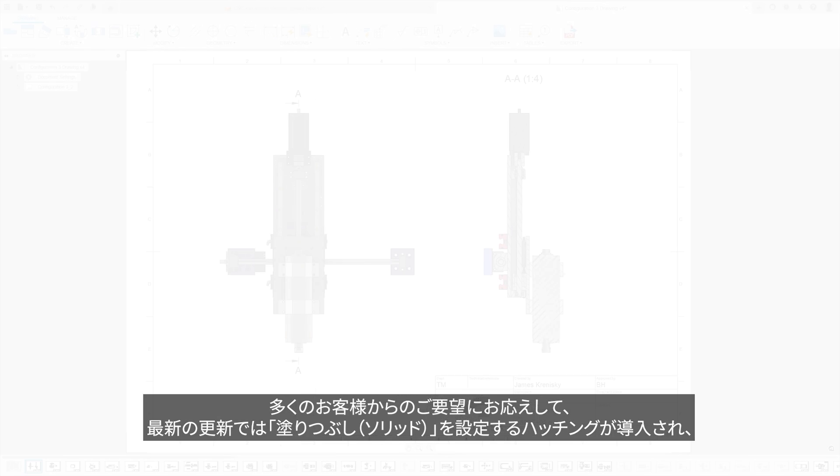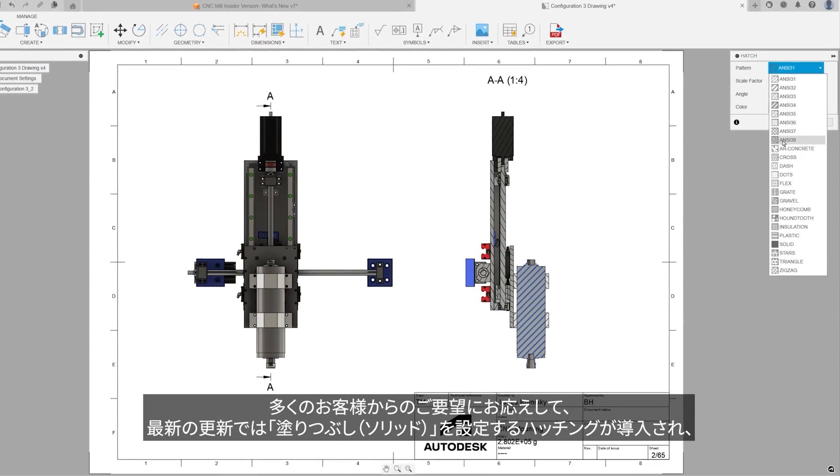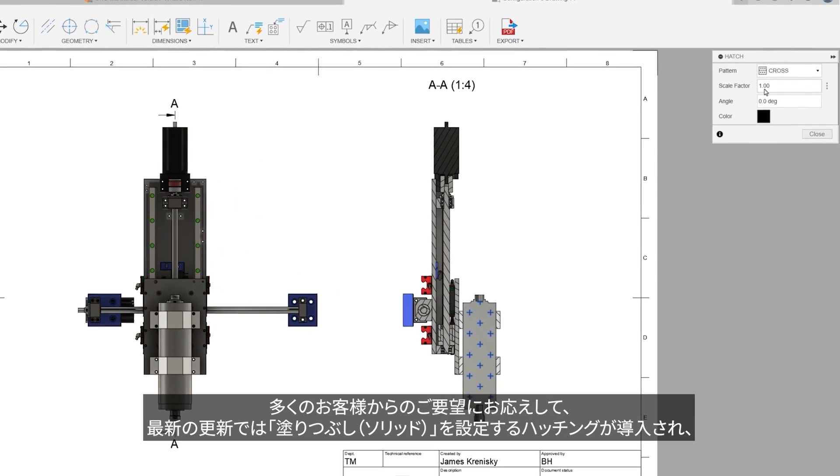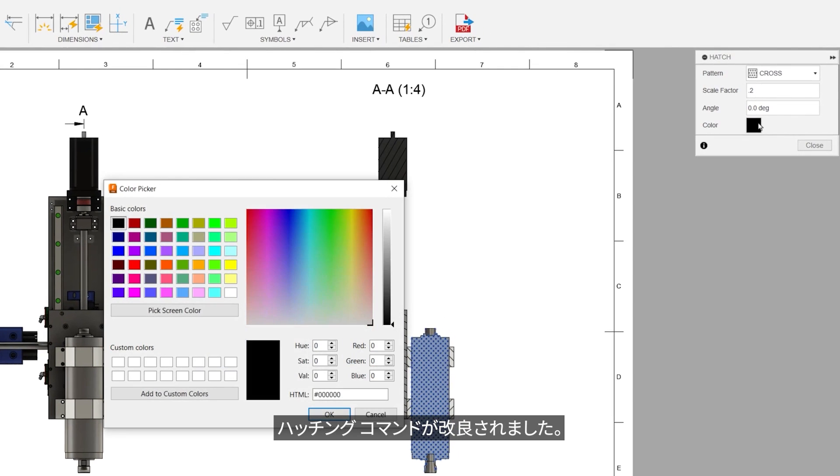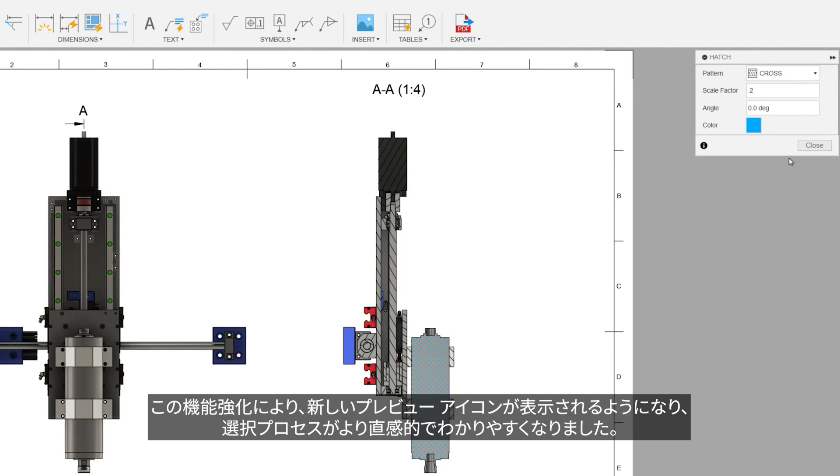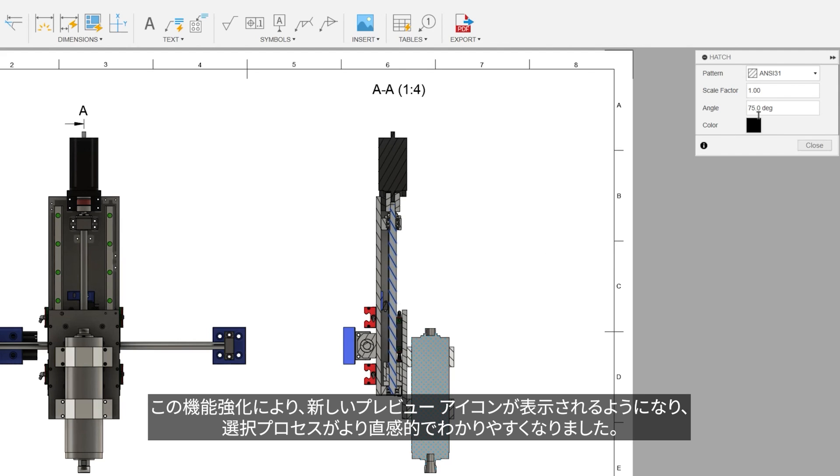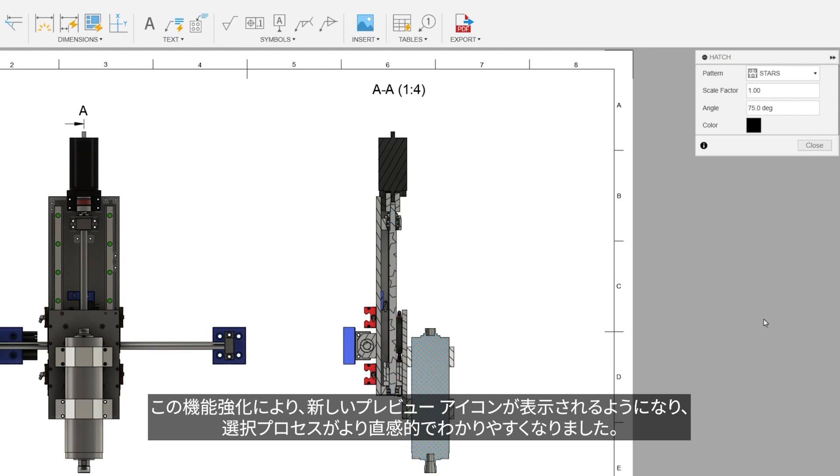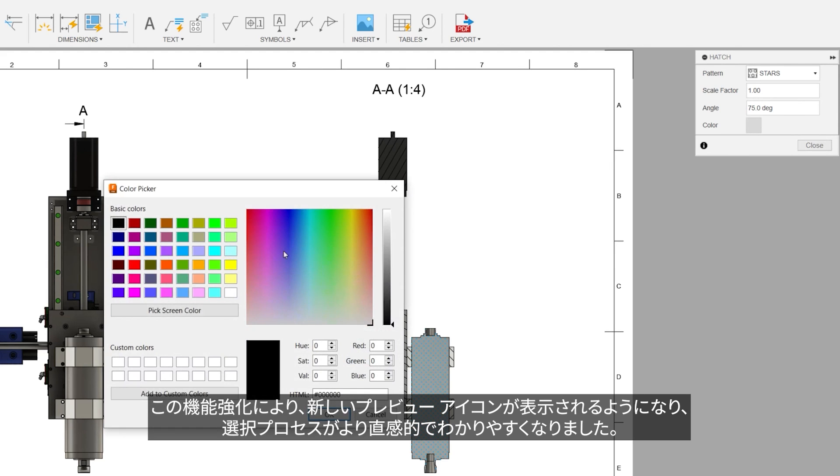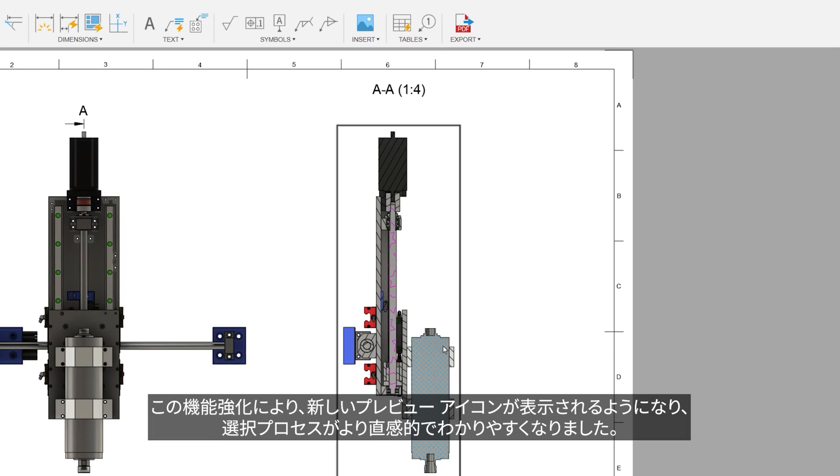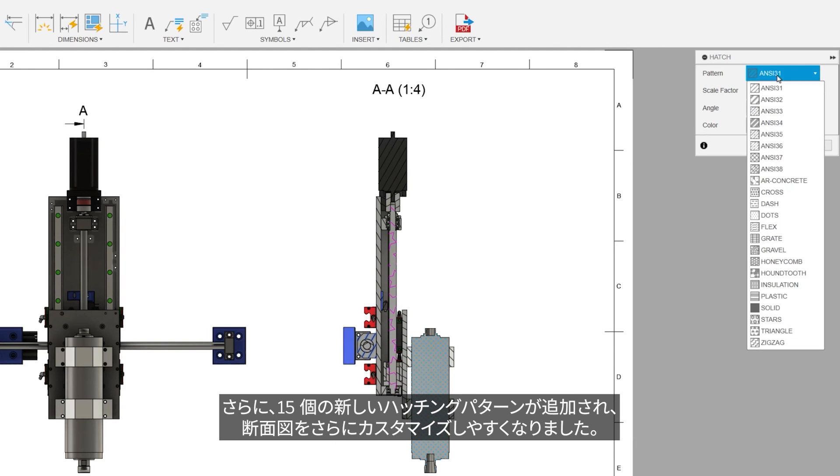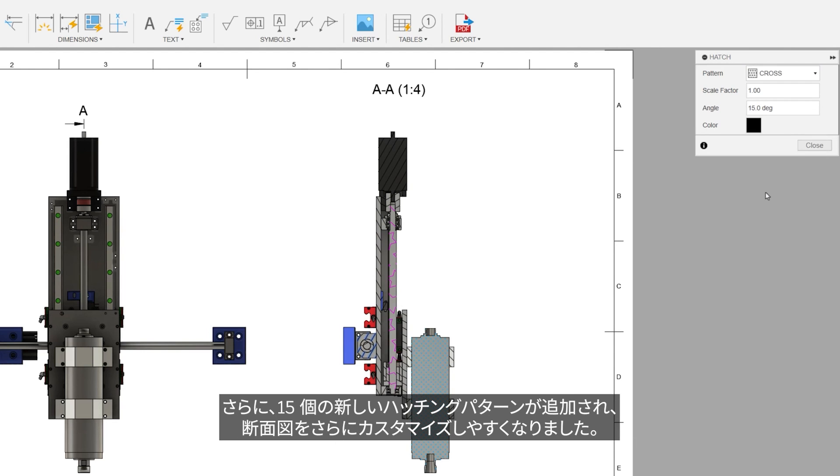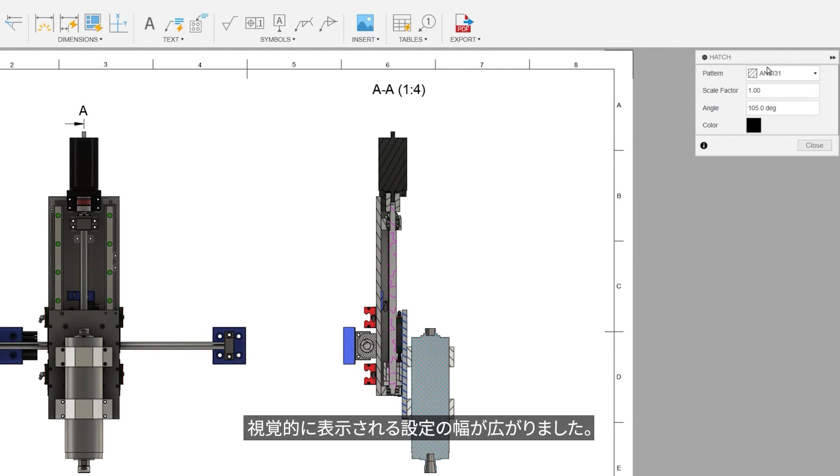Responding to numerous customer requests, the latest update introduces solid fill hatches, along with a revamped look and feel for the hatch command. This enhancement is visually represented through new preview icons, making the selection process more intuitive and user-friendly. Additionally, users now have the option to further customize their section views with 15 new hatch patterns, expanding the range of visual detailing available.